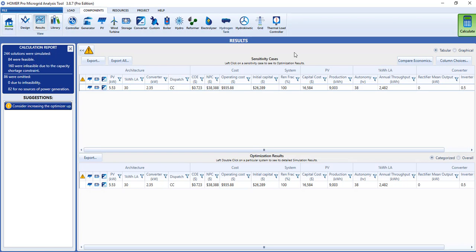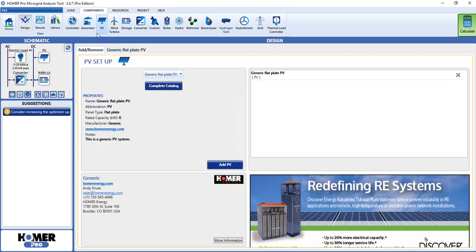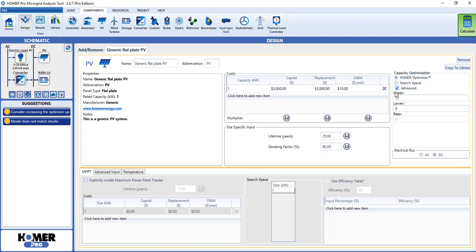Let's take another look at the PV. Suppose we only want Homer to look at a specific range of PV sizes, perhaps because we have limited space to work with on a roof. In this case, we'll say it's between 0 and 20 kilowatts. Just check the advanced box, and enter 20 and 0 as your upper and lower limits. Now Homer will look only at battery sizes within that range.